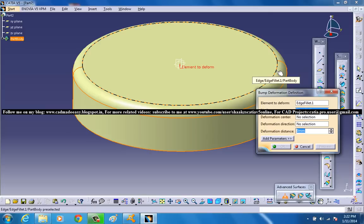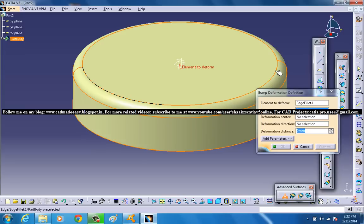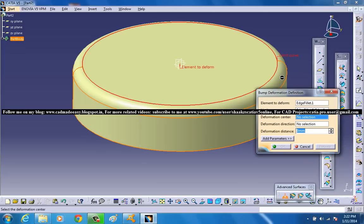A limit curve delimits the deformation area. Note that the limit curve needs to be lying on the surface to be deformed. So I've got to select this particular curve as our limit curve.